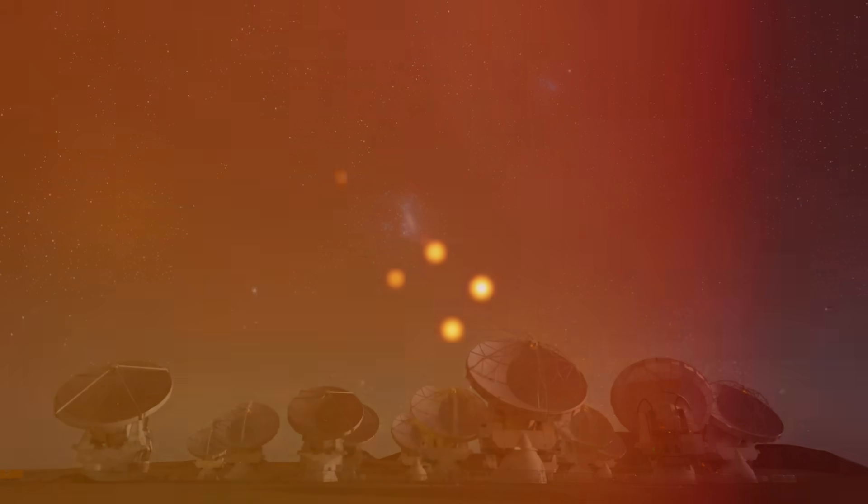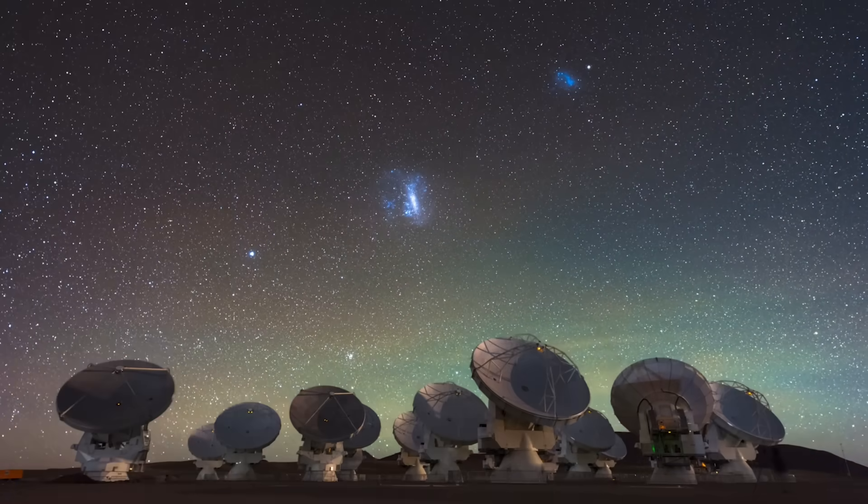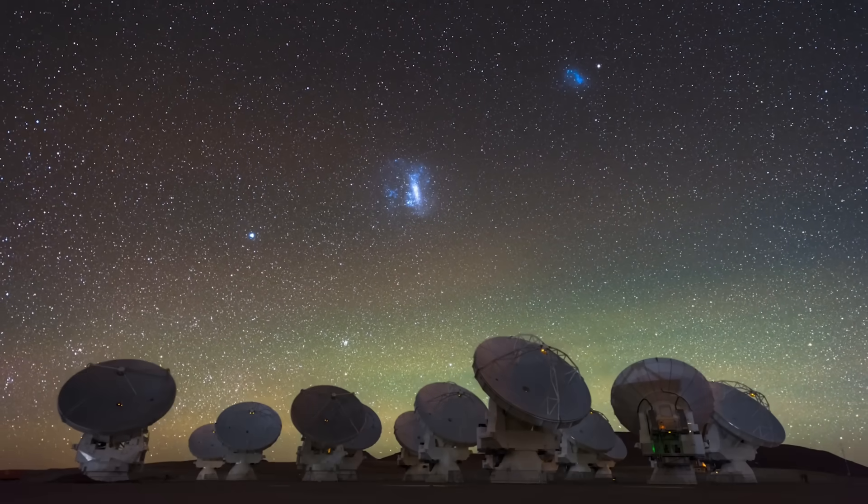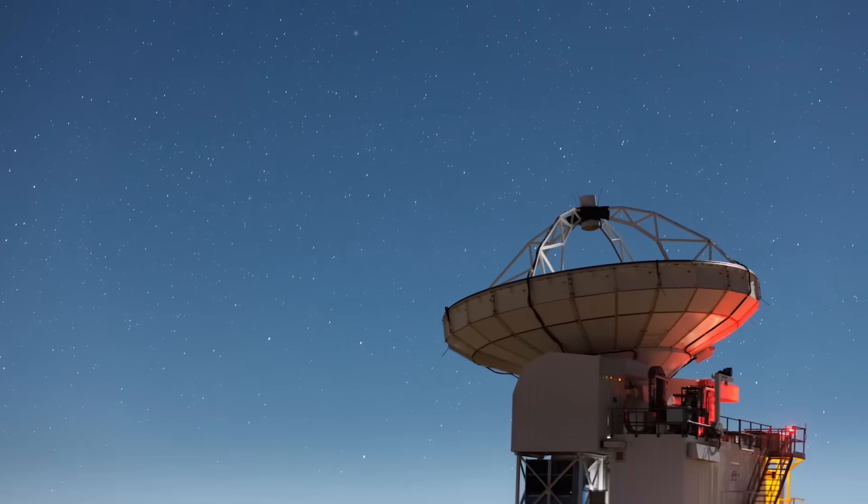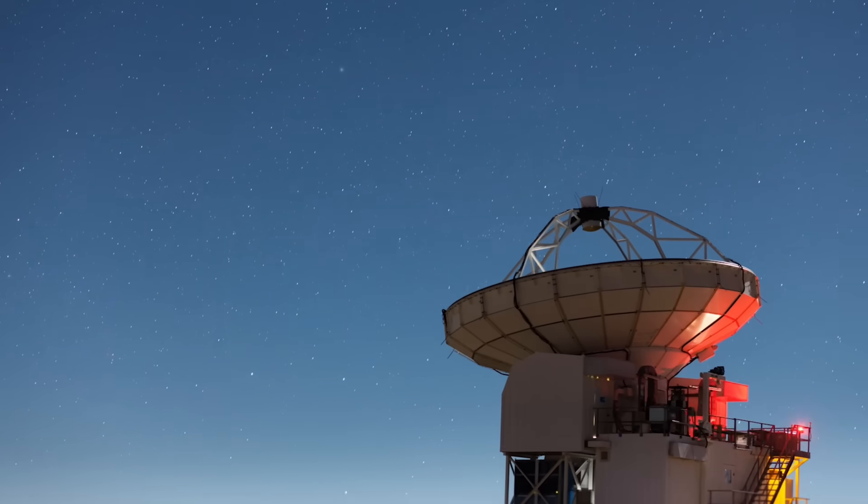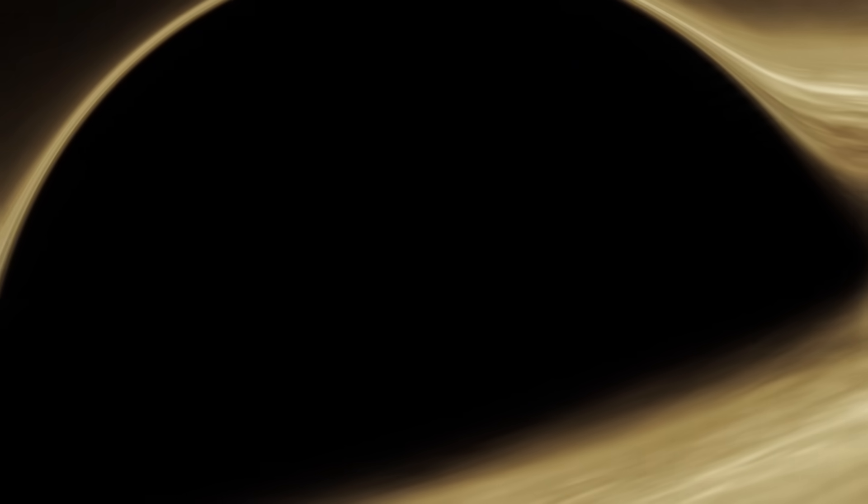Despite this extraordinary luminosity, Ton 618 appears as merely a faint speck in our most powerful telescopes, a testament to the truly vast distances that separate us from this cosmic behemoth.